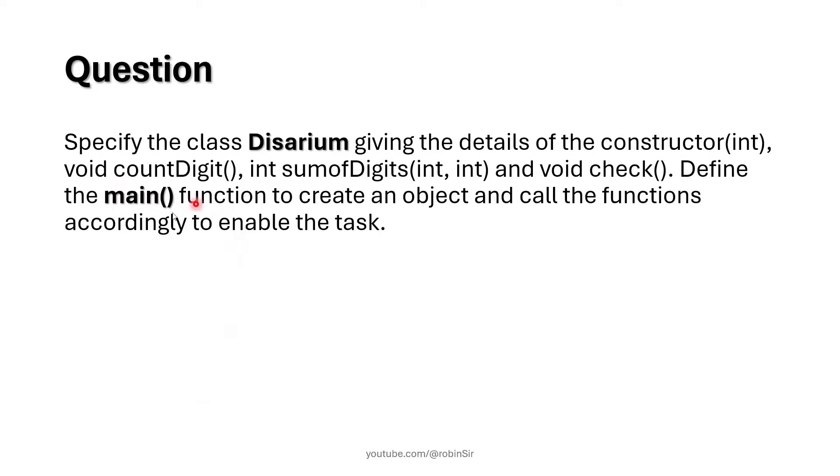We also need to create the main function to create an object and call the functions accordingly to enable the task. So that's the question. Let's start writing the program.